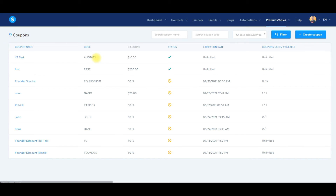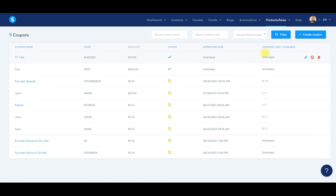Here it is — YouTube test, August 2022, $10 off. Status: available, it's live. Expiration date: unlimited. Coupons available: unlimited.